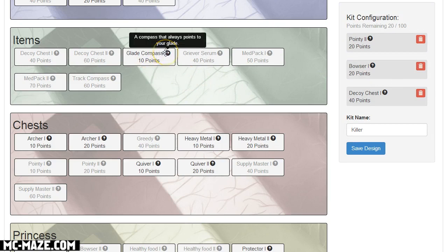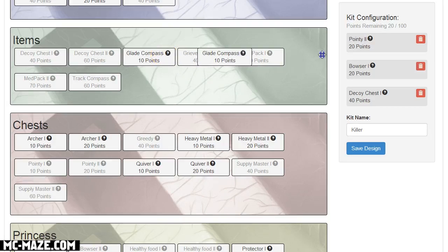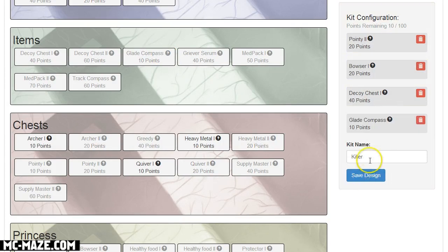We got glade compass. A compass that always points to your glade to help you find your way back home basically. So this is really cool too. I like this.